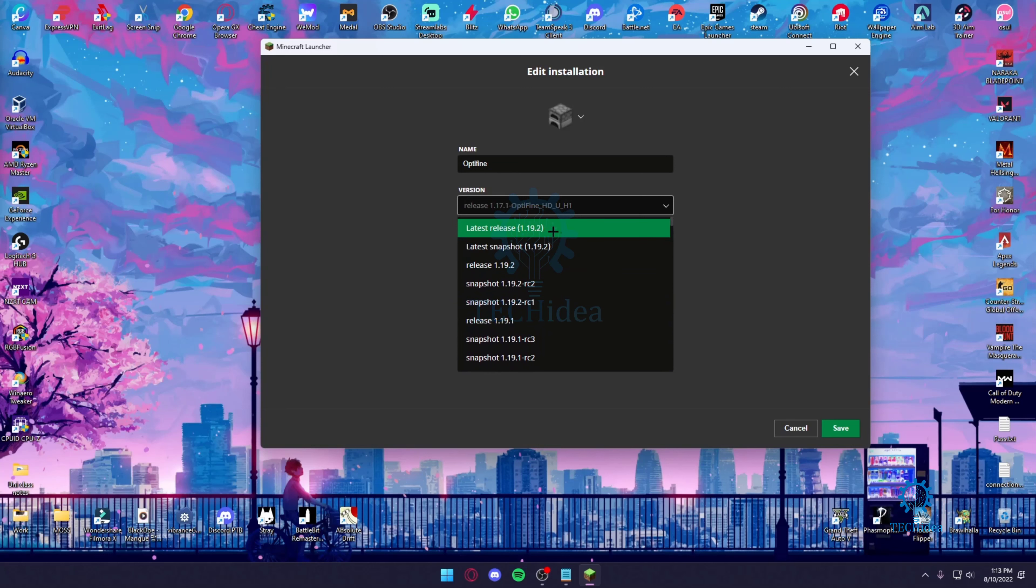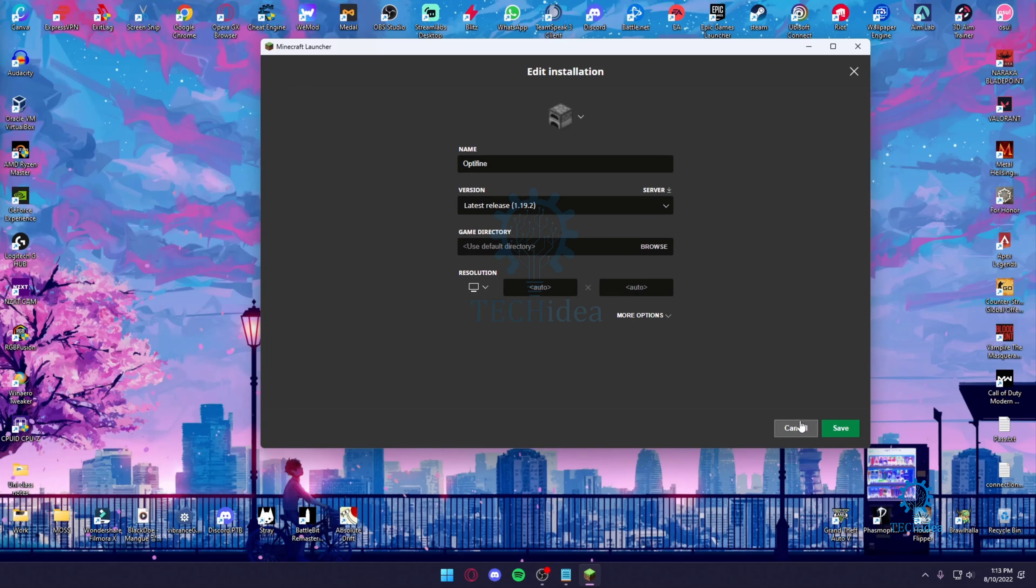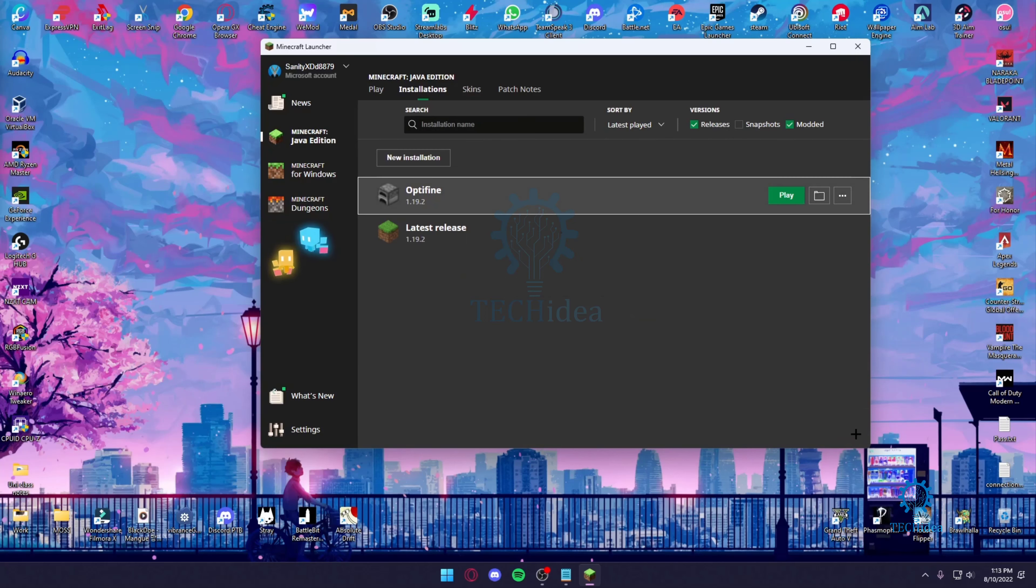As you can see, you can see the latest release and latest snapshot. Now we just want to go to the latest release because we don't want to be the beta testers right here. Then you just want to click save and then that's going to be it.